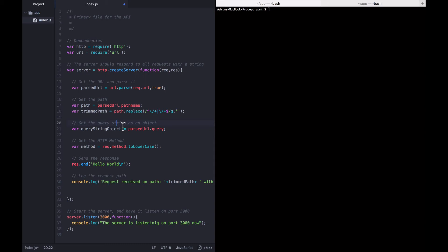Namely, what that means for our case is that when someone sends a URL with a bunch of query parameters on the end, you know, foo equals bar, etc., those are all going to be parsed and put nicely inside of this object with keys and values.